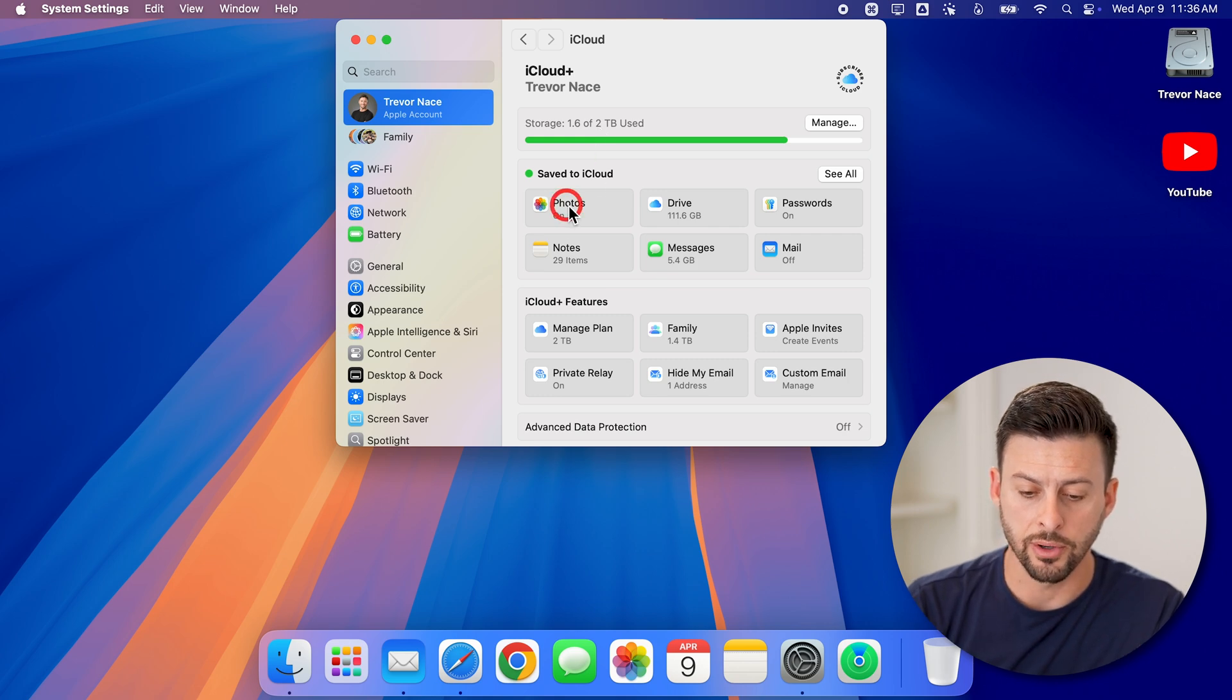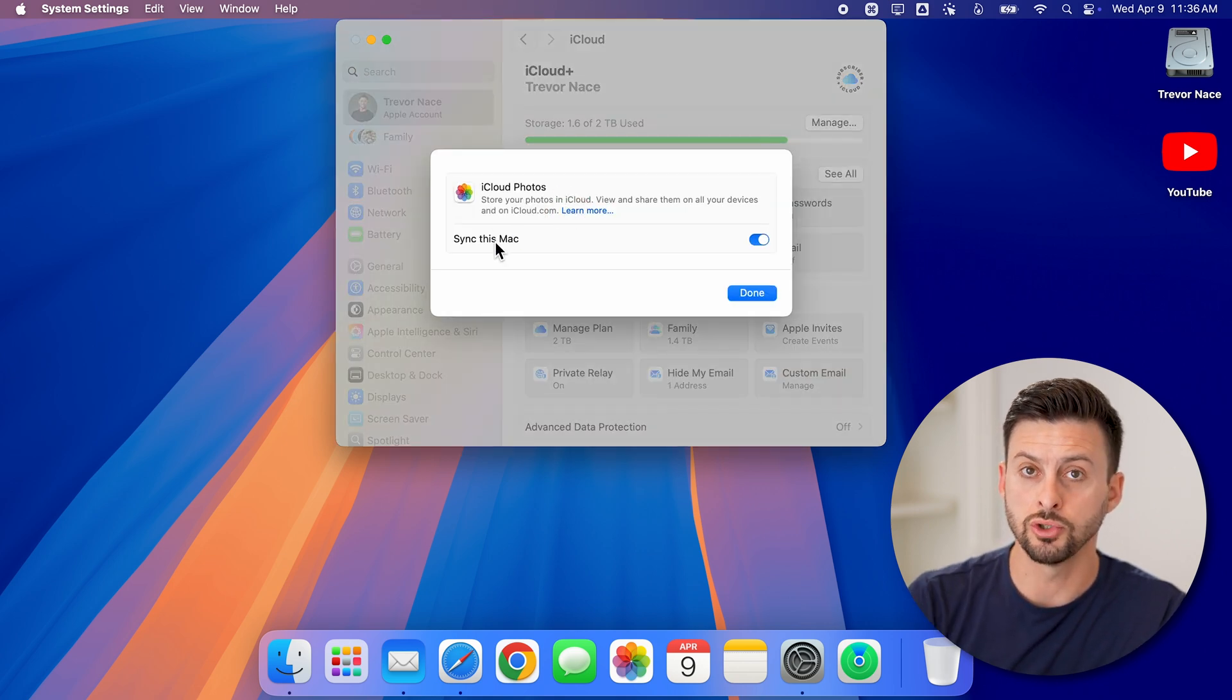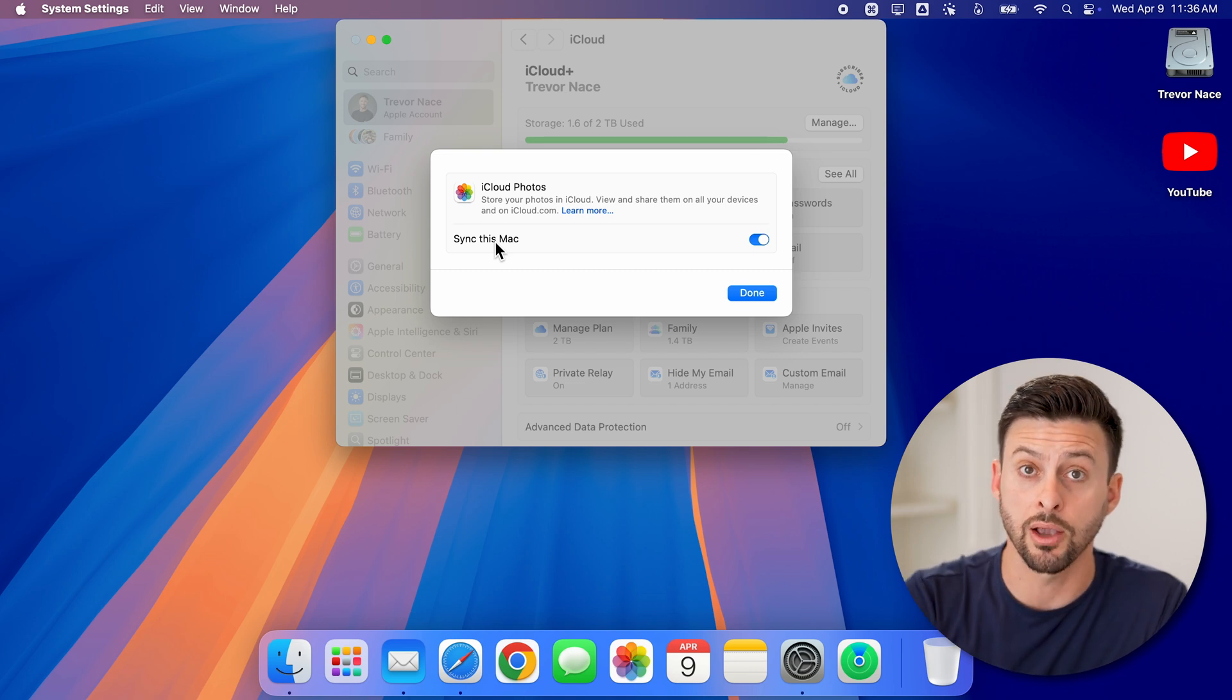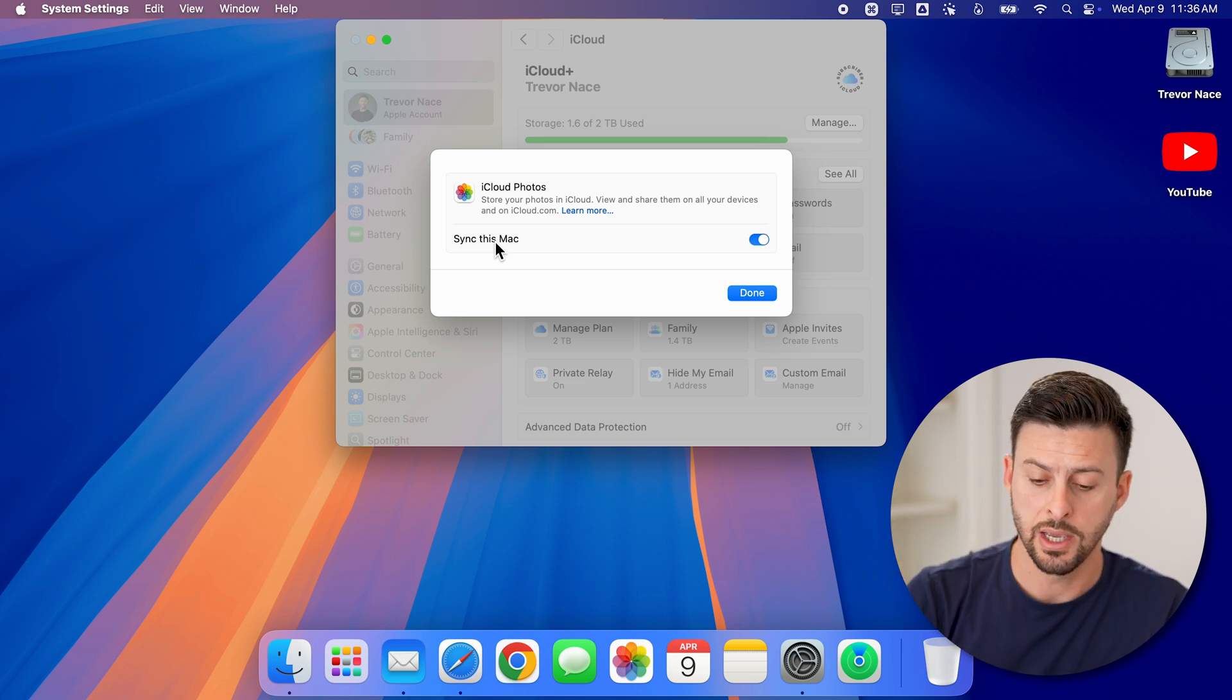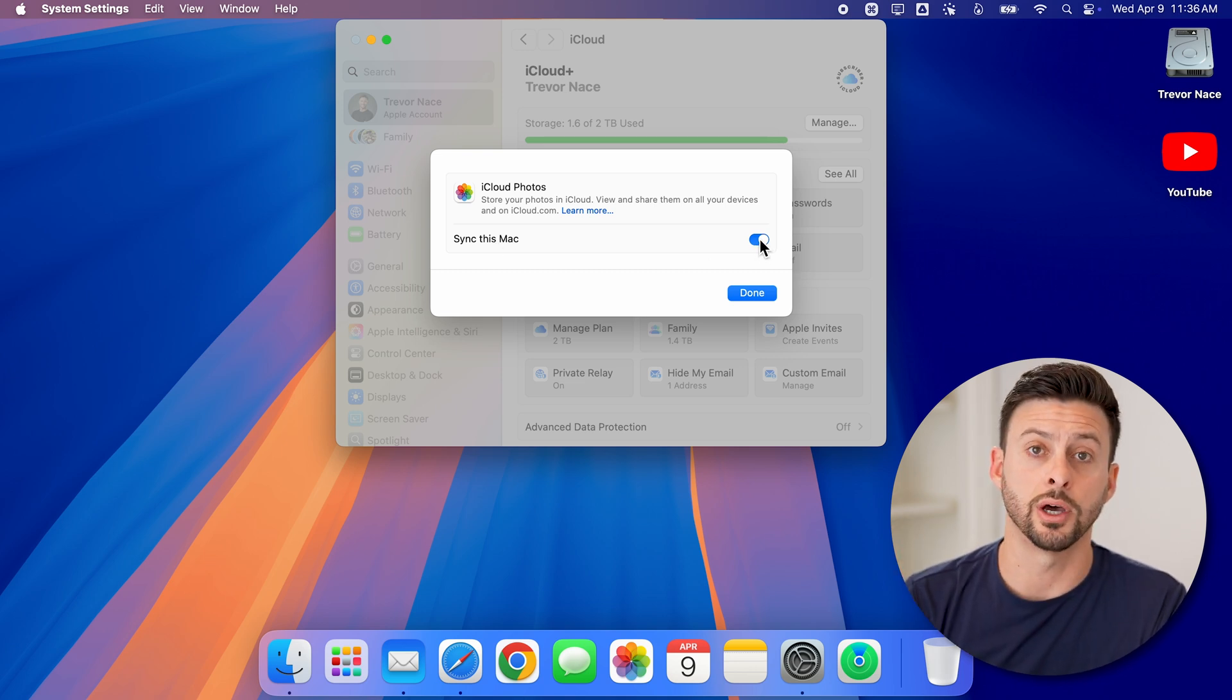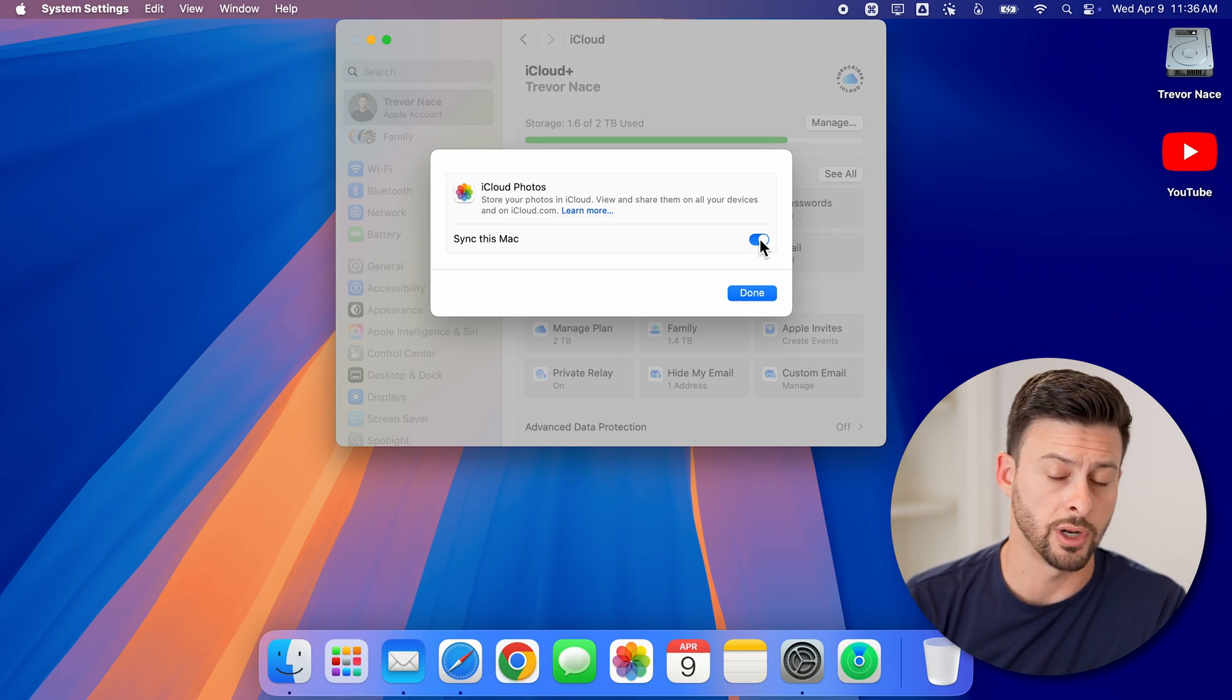Now tap on photos. And all you need to do to store all the photos from your Mac on the iCloud is make sure this is toggled on. Of course, if it's toggled off, just turn it on.